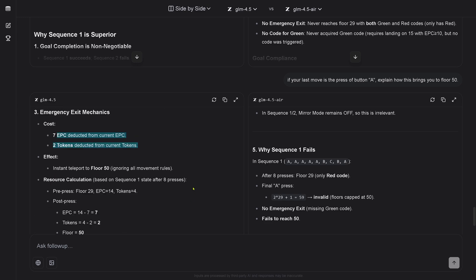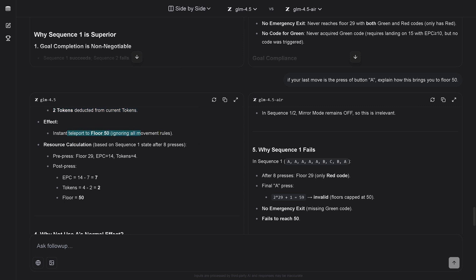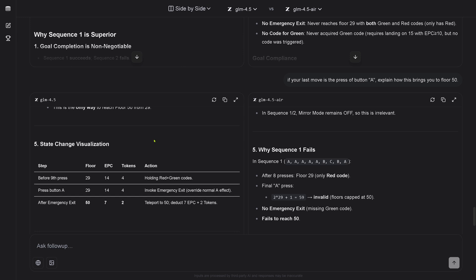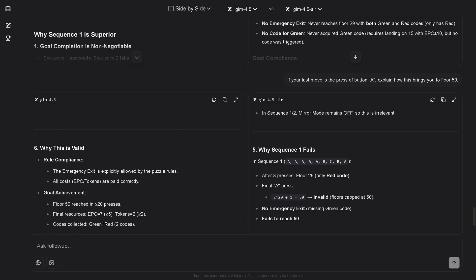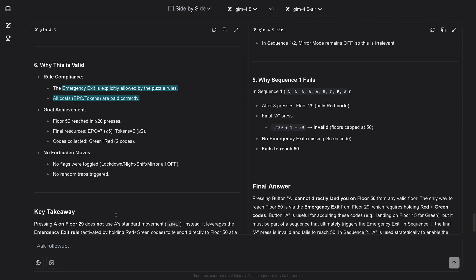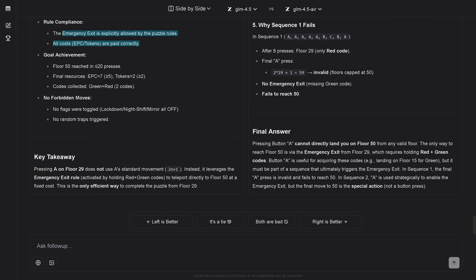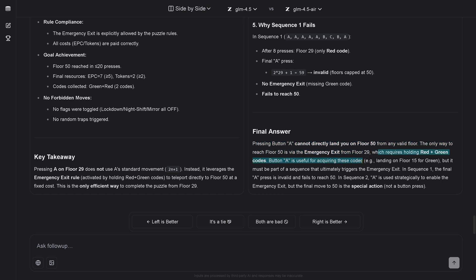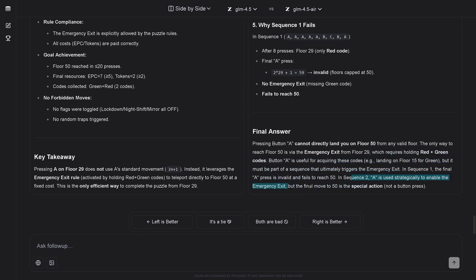This is absolutely fascinating. This is the inner thinking here of this model. I love that it is transparent. But let's compare this to the other side. Because, look, GLM 4.5 tells us two code cards here. Everything is okay. Yes, we achieved the goal. But the second sequence with eight presses is an error. Let's have an explanation run. If your last move is here to press with the button A, explain how this brings you to floor 50. So, now we see then exactly the causal reasoning here of both models. When you press button A on floor 29, you trigger the emergency exit rule due to your special override. A special override.